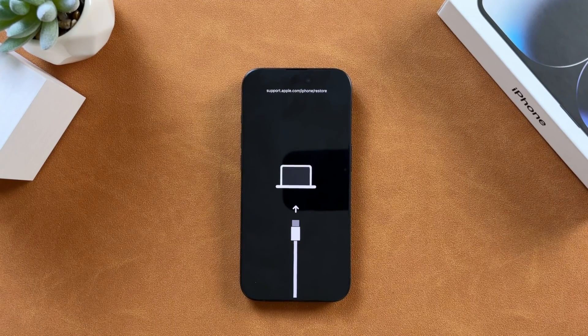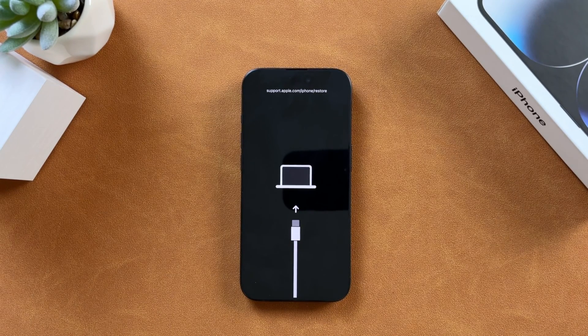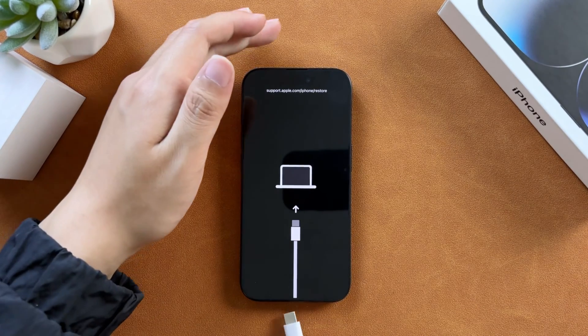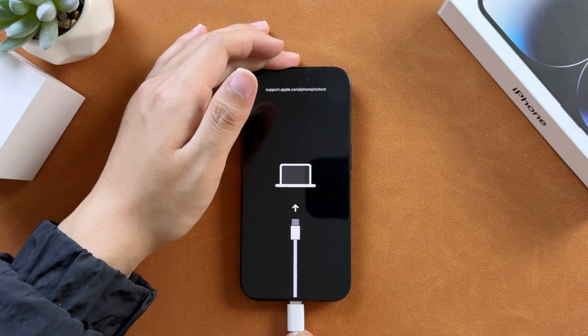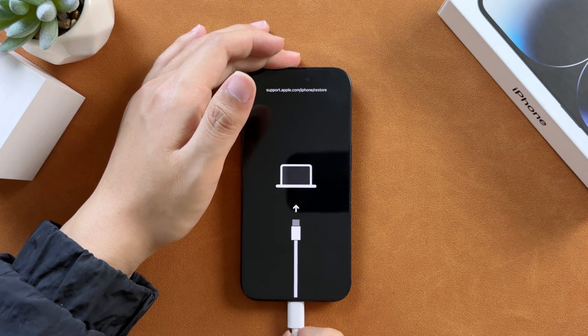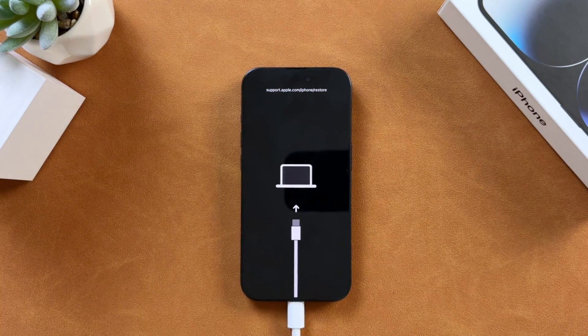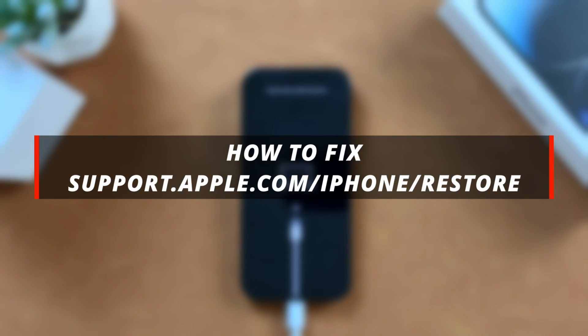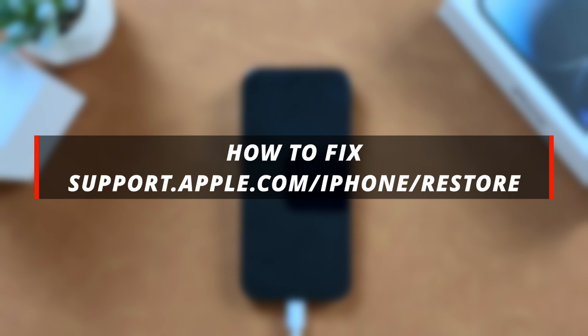Hello guys, welcome to a Mobi YouTube channel. If your iPhone displays a black screen with the Apple support screen, then it's not easy to resolve this issue. So in today's video I'll discuss about how you can easily fix the support Apple screen issue.